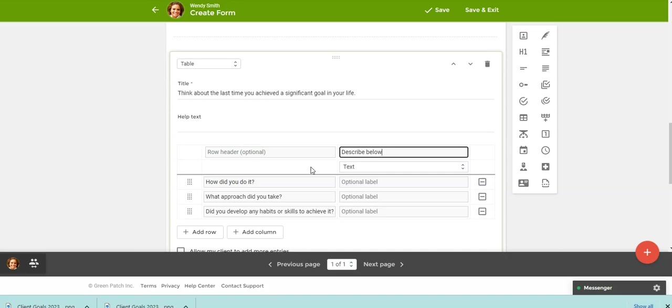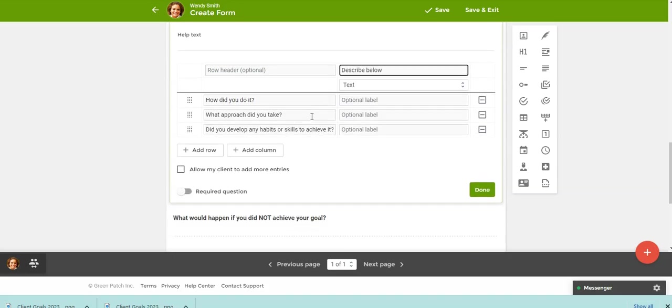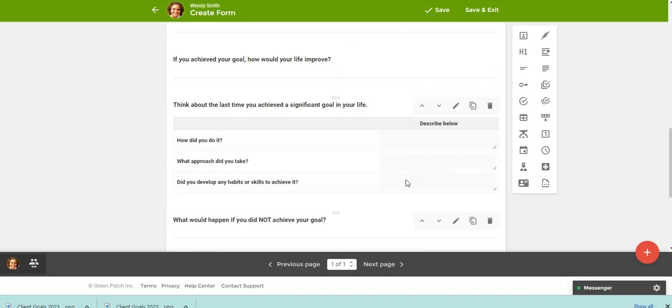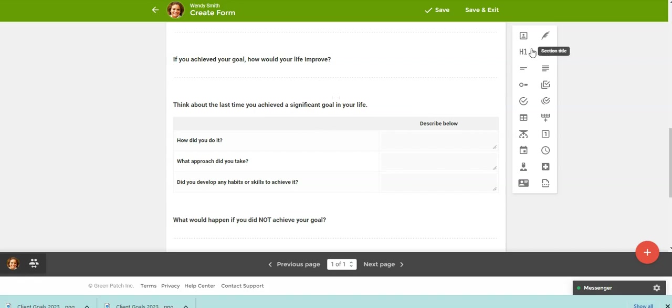So now they have the three questions related to thinking about the last significant goal in their life. And if you wanted to let the client add more entries, you could click that. So now, it's just a different way for them to answer the question. It's just in more of a table format instead of them just answering in the long response format.